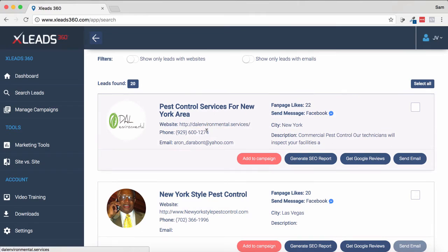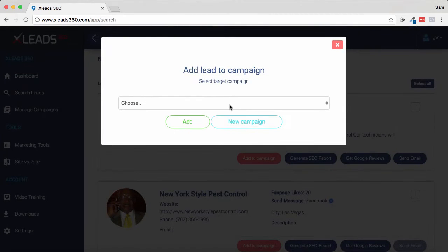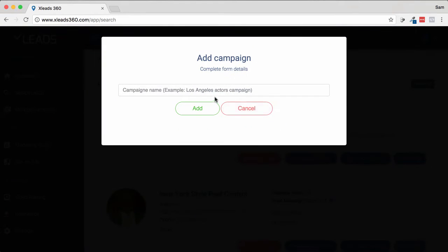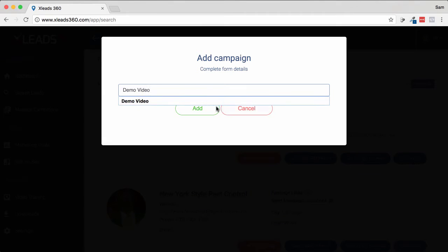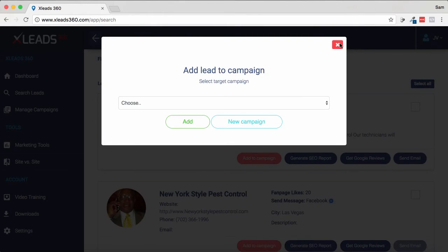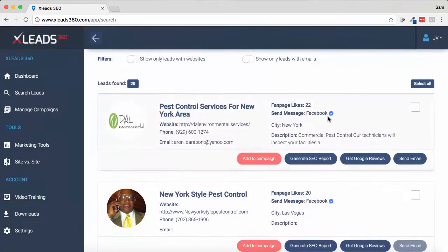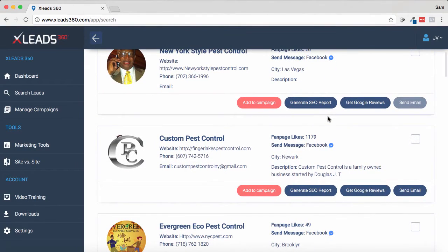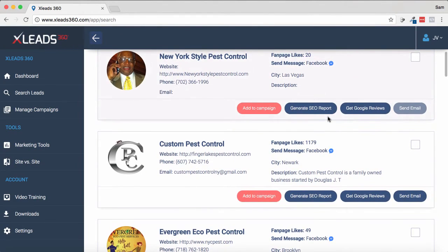As you can see, here's one here. It's got an email address, you can message it directly on Facebook, and it has a website as well. So we can add this to a campaign — we can either choose an example campaign we already have or click new campaign. I'm going to call this one demo video and click add. This allows us to compile a list of businesses to contact.